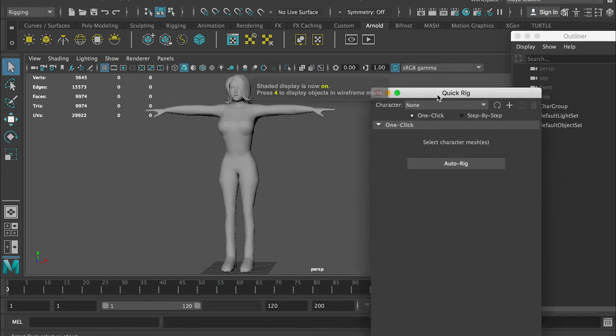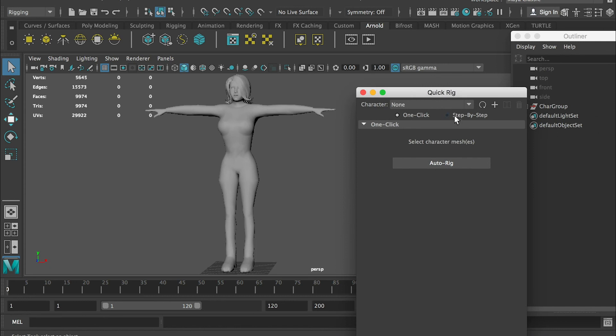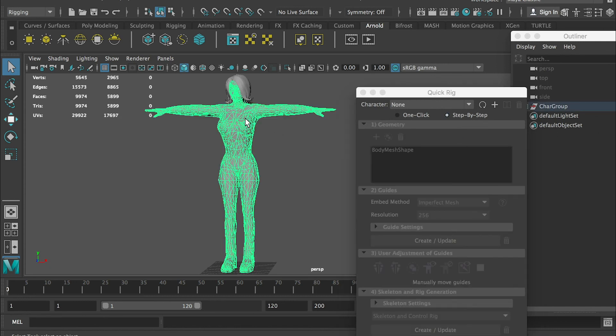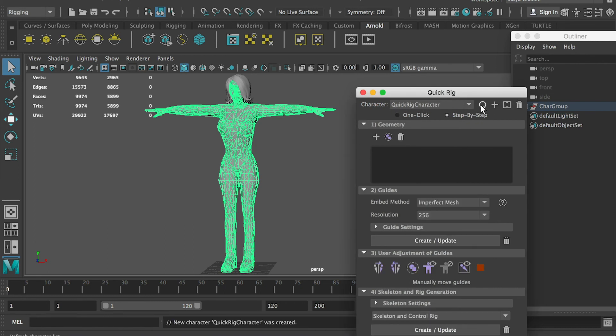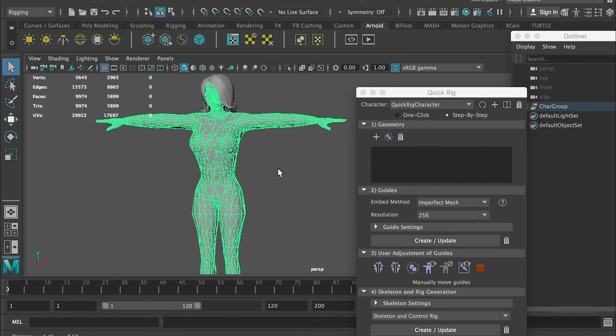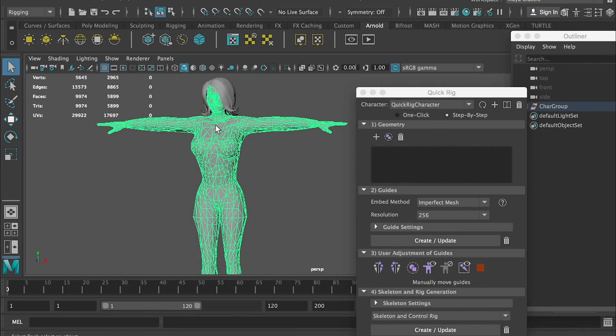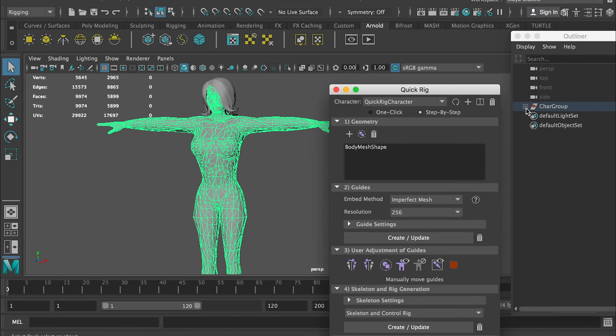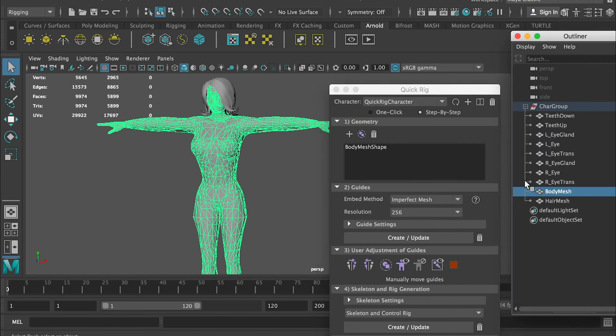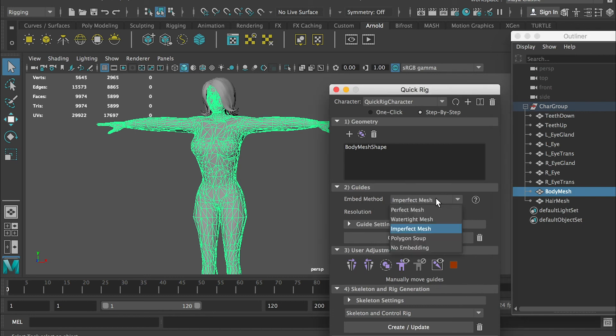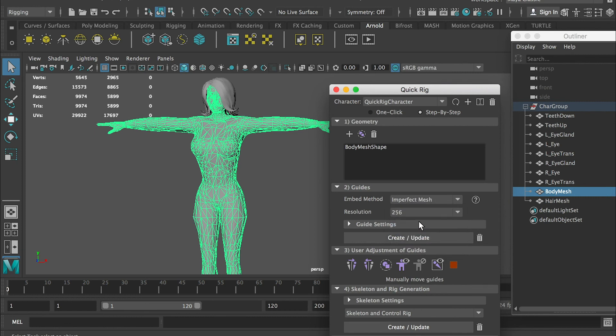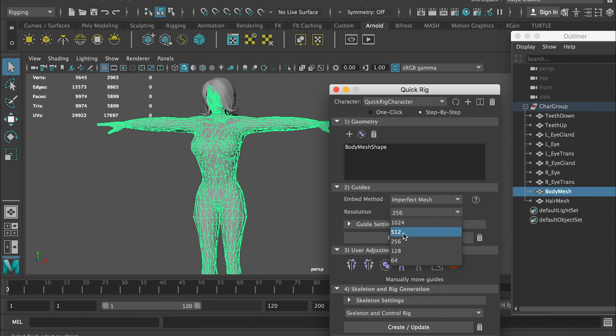This time, with quick rig, we'll do step by step, so we have more control for our character. First we need to add a character rig. Make sure we select our character's mesh, the body, and add the geometry. You can see it pumped out here. For the guides, we're just going to select the imperfect mesh. And for resolution, 256 is a good starting point. But if you want more detail, you can do 512.